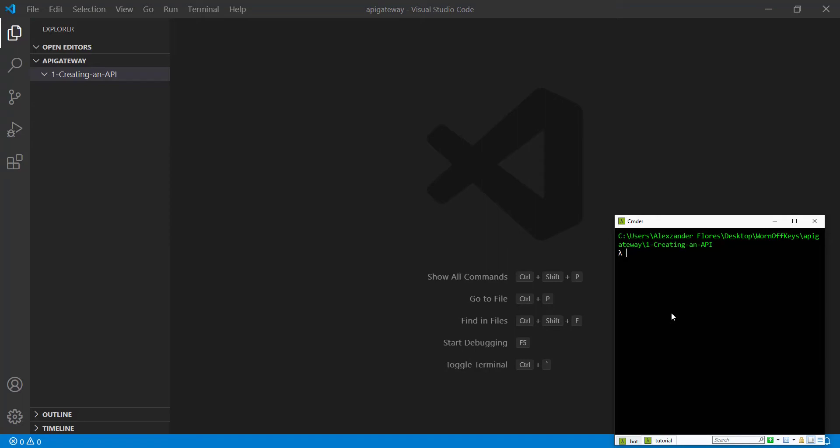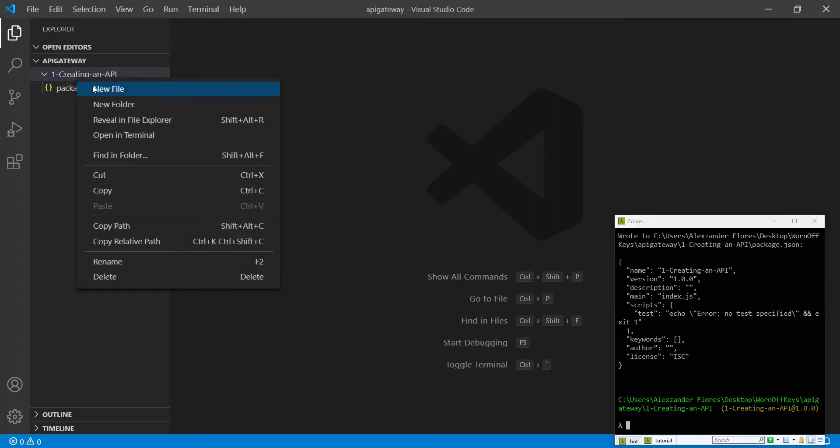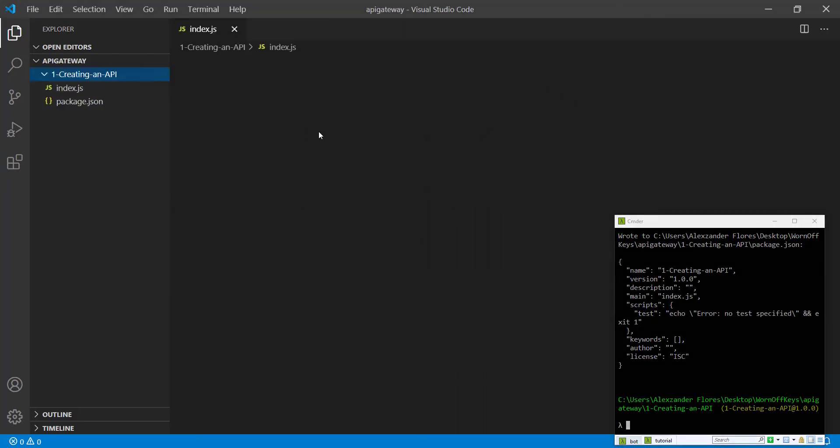That way we can run the code to see if it's working. I'm going to simply have it return a random number. Inside our project, I'm going to run npm init -y to initialize the project and create a new file called index.js.